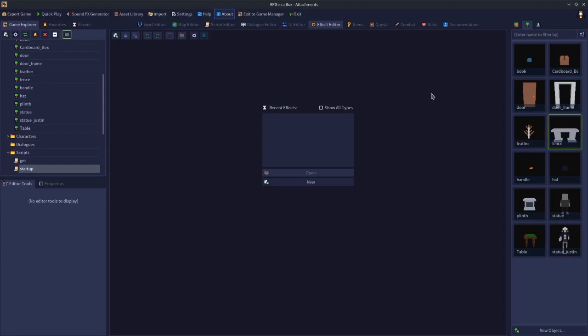Welcome to another video tutorial. In this video we're going to take a look at how to use effects in your games. We'll start by looking at the effect editor and explaining how the options work, and then we'll look at how to use those effects once you've created them — either by attaching them onto objects or tiles, or scripting them so they can appear at different parts of your game.